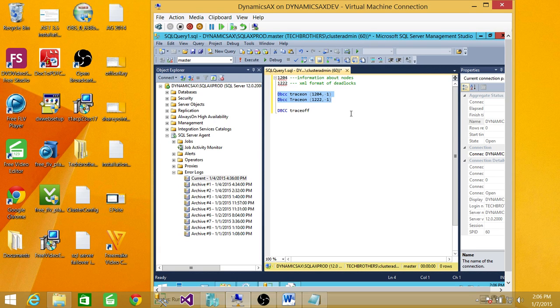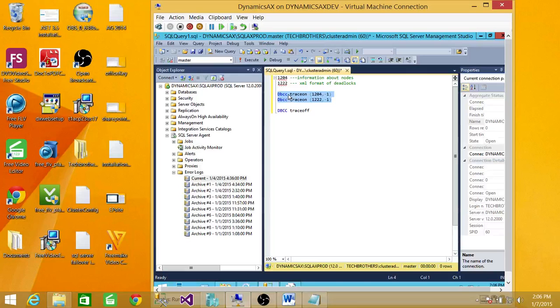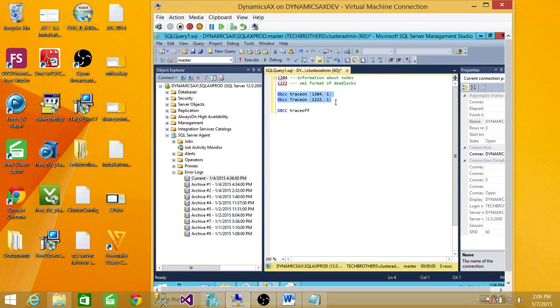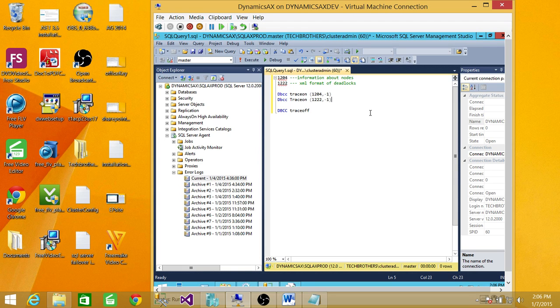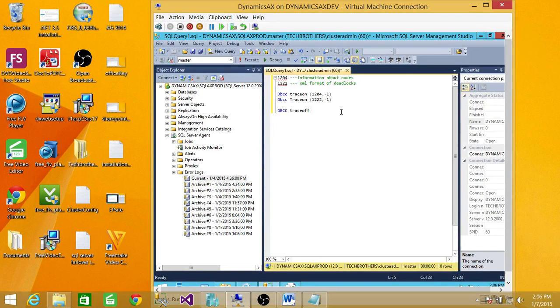So what is the resolution if you wanted to keep these traces on all the time? The resolution would be that you put these trace flags on in a startup parameter of SQL Server.